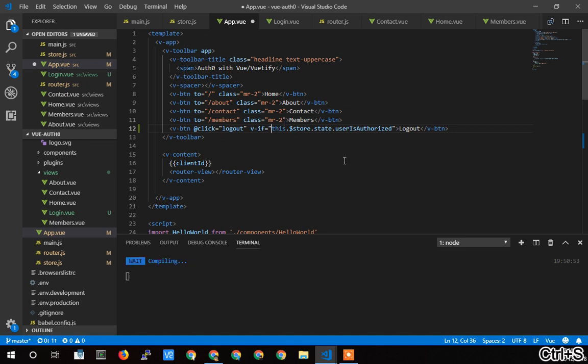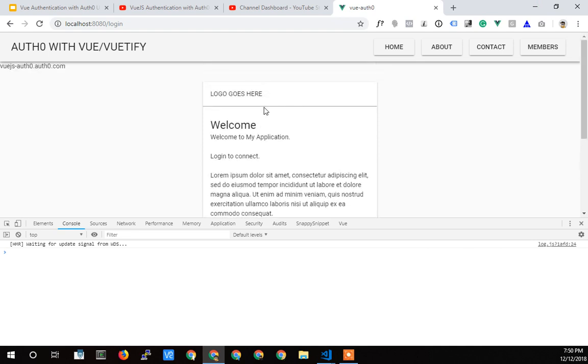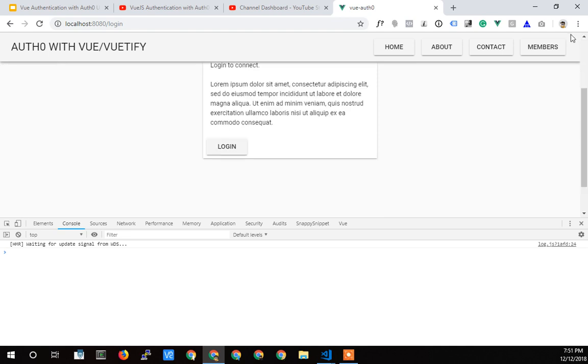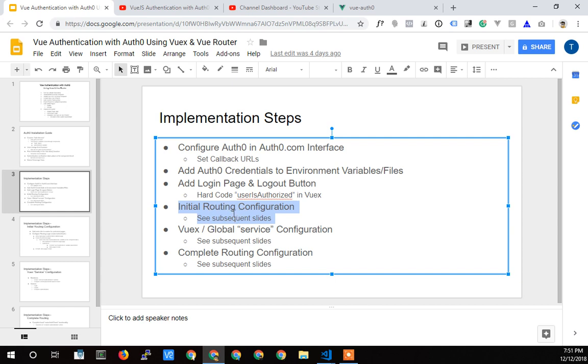So I think that's about it for this video. We've got it working. We've got the page wired up, the login page wired up here. We've got the button set up that works if we change that variable, which the program will end up doing. And we've got that hard-coded, is user authorized. So that's about it for this video. We'll come back and we'll do some initial routing configuration and start setting that up to intercept and start setting up the parameters as to whether or not we're going to allow a page to be loaded or not.